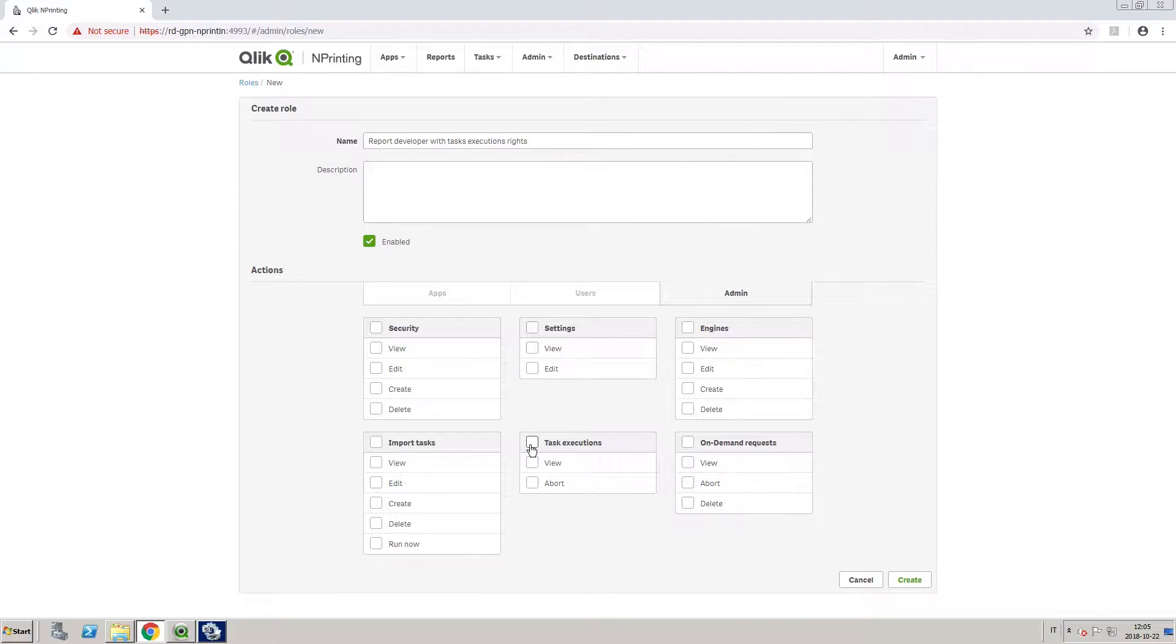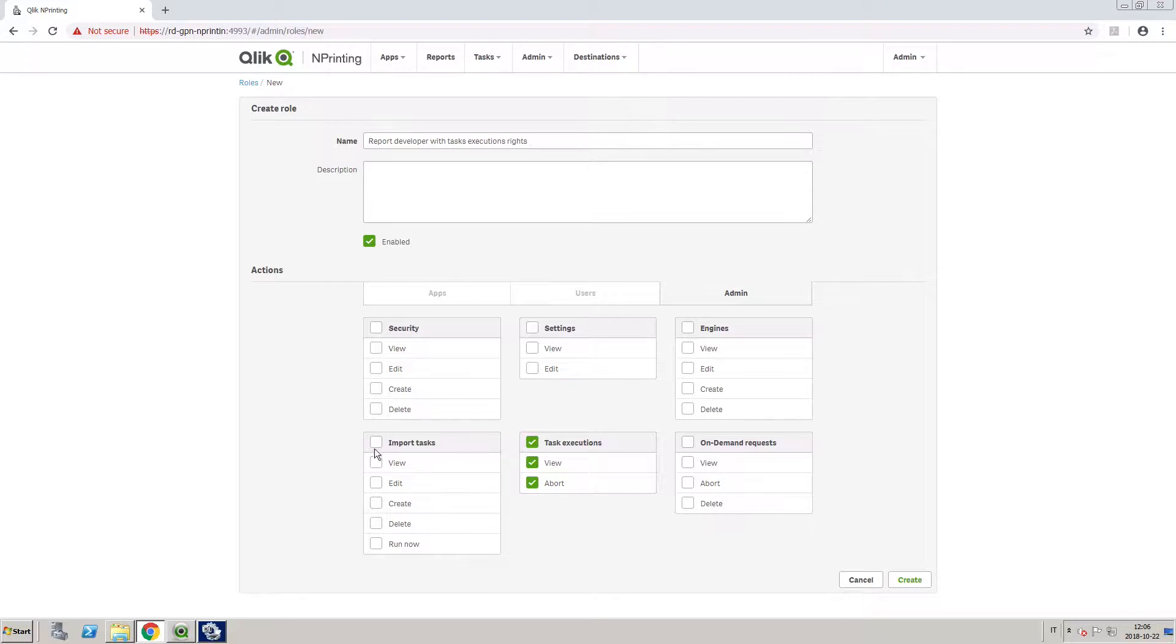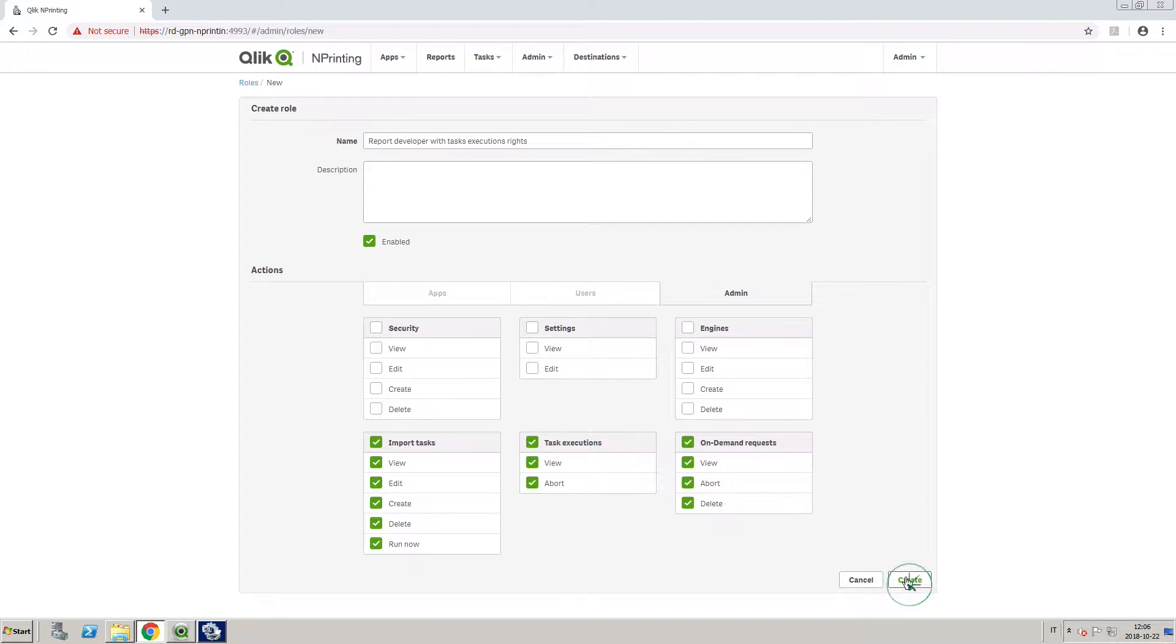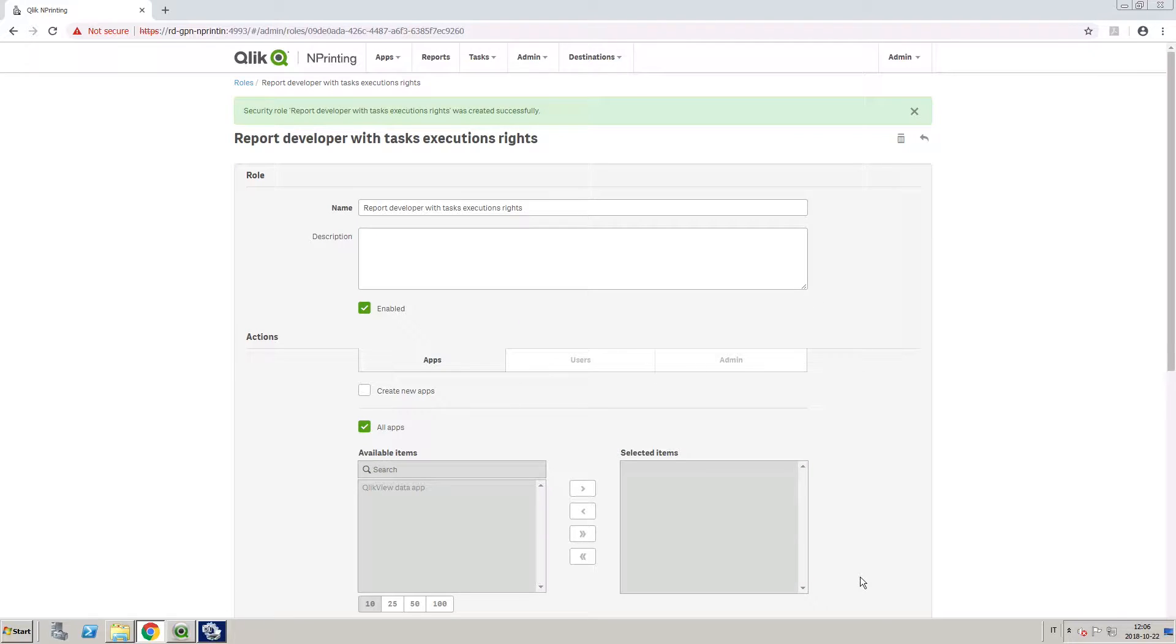In the Admin section, we are going to select the Task Executions Actions. Then, we are going to select On Demand and Import Task Rights. When done, click on Create. This will create your customized security role.